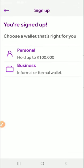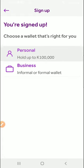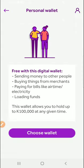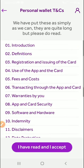Okay, sign up. So choose a wallet that you like for you. Personal holds up to 100,000, business. So I think I'll just add personal. So free with this digital wallet: send money to other people, buy things from merchants, paying for bills, paying bills like airtime, electricity, loading funds. This wallet allows you to hold up to 100,000 Kwacha at any given time. Okay, so you choose.